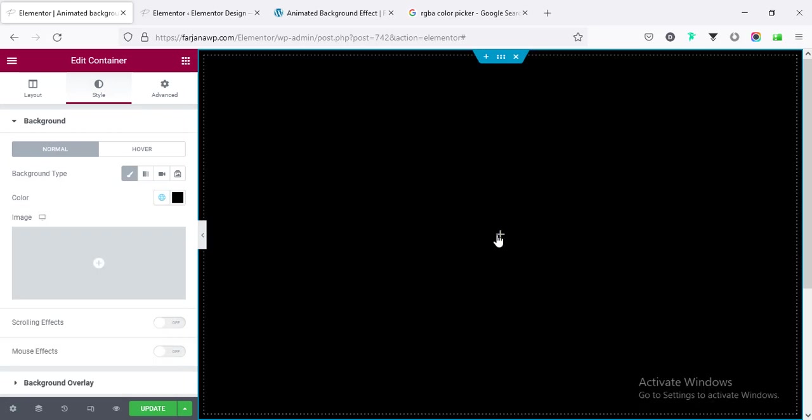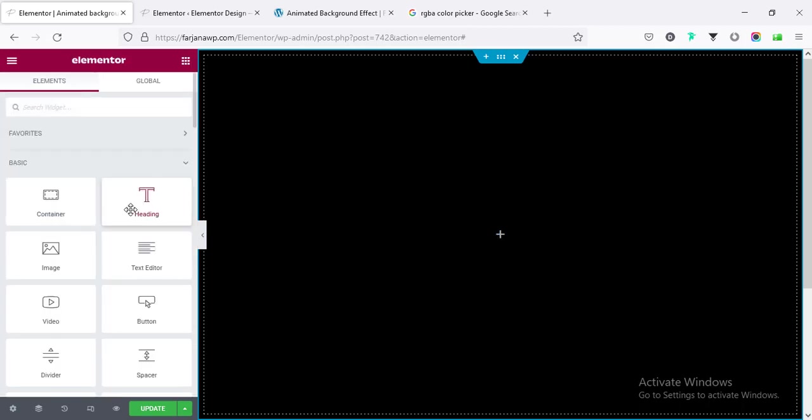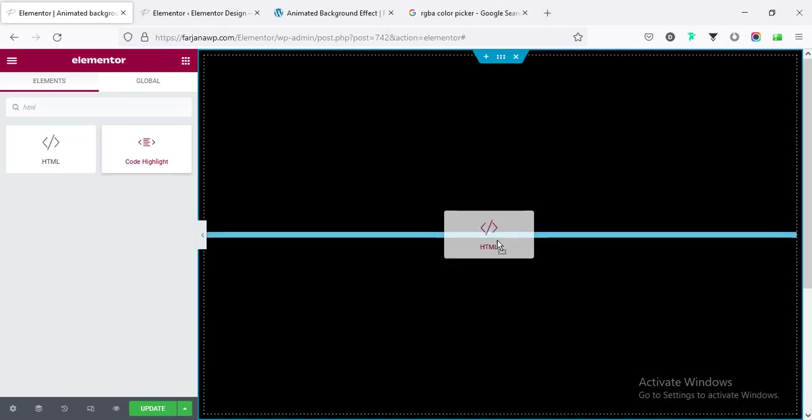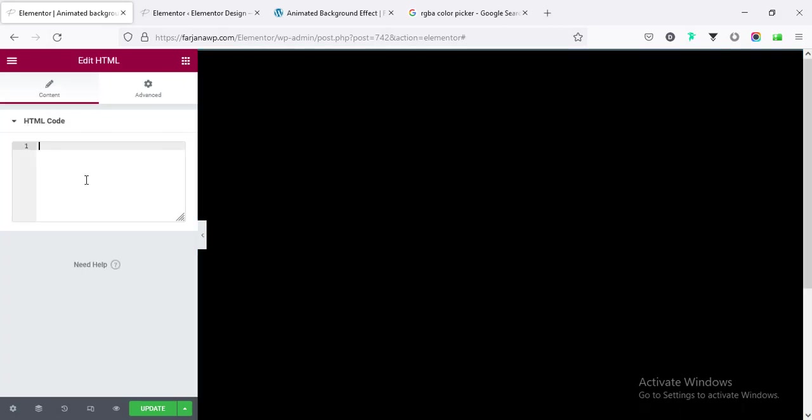So click on this plus icon and here I am taking HTML. So this is an element HTML tag and here I need to add some HTML code.